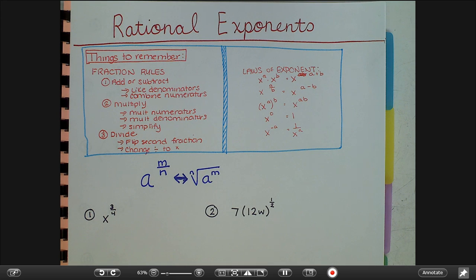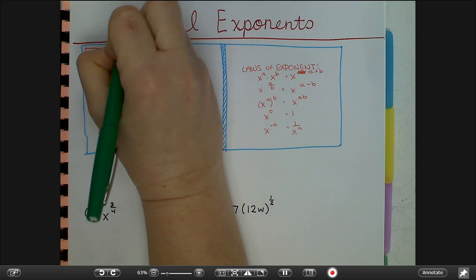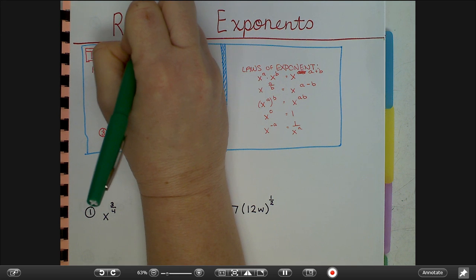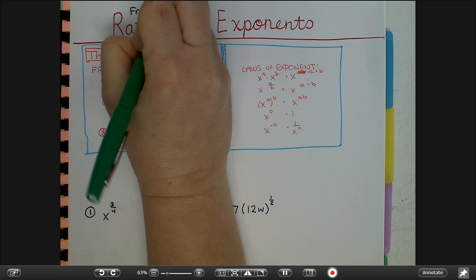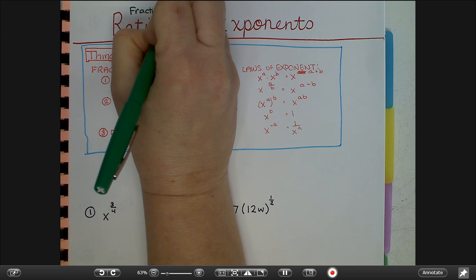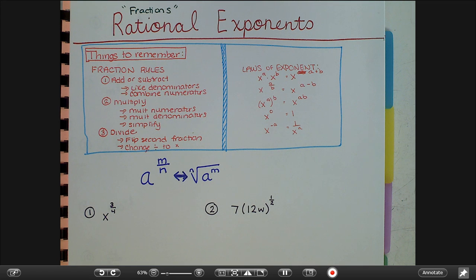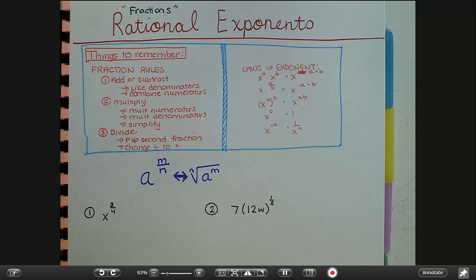Hello, we're going to talk about rational exponents today. Rational is a word for a fraction. So these are exponents that are fractions, which are super helpful, especially as you get higher up in math to help you simplify expressions.